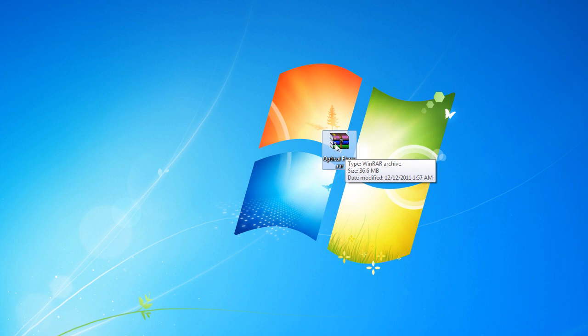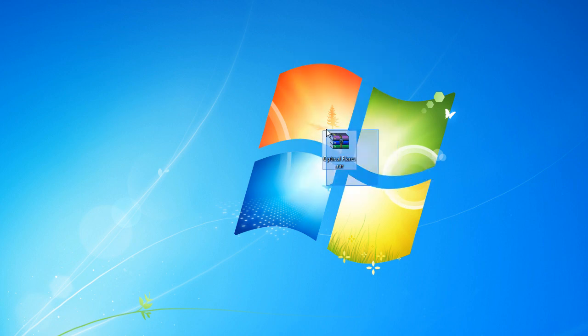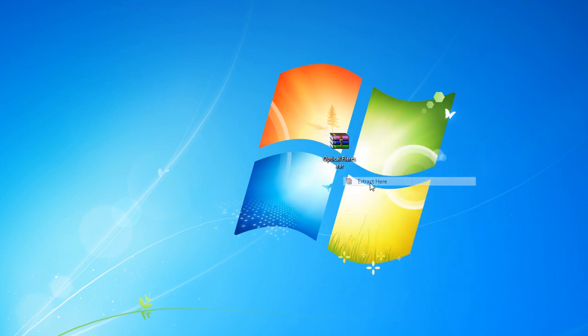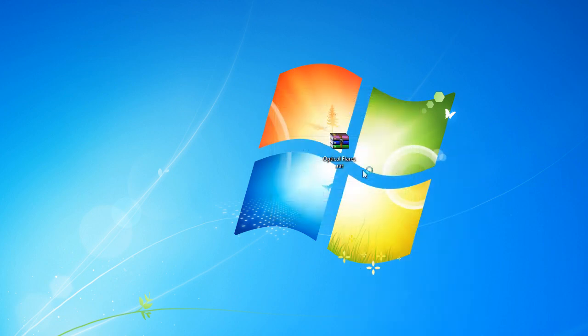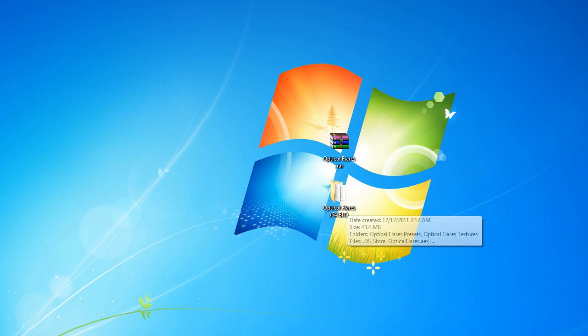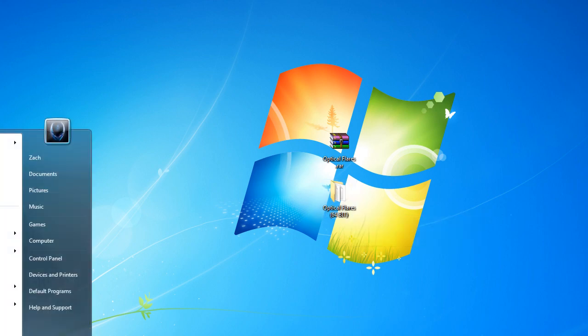Once you've done that, right-click and click Extract Here to get your file. Now what you're gonna do is go to Start Menu.